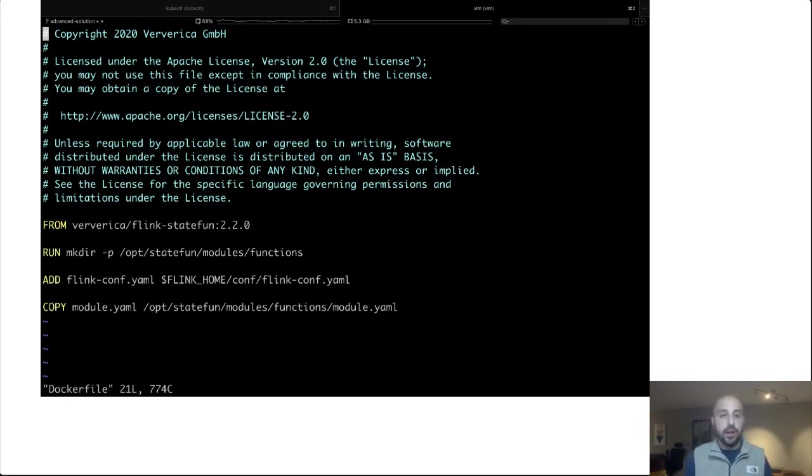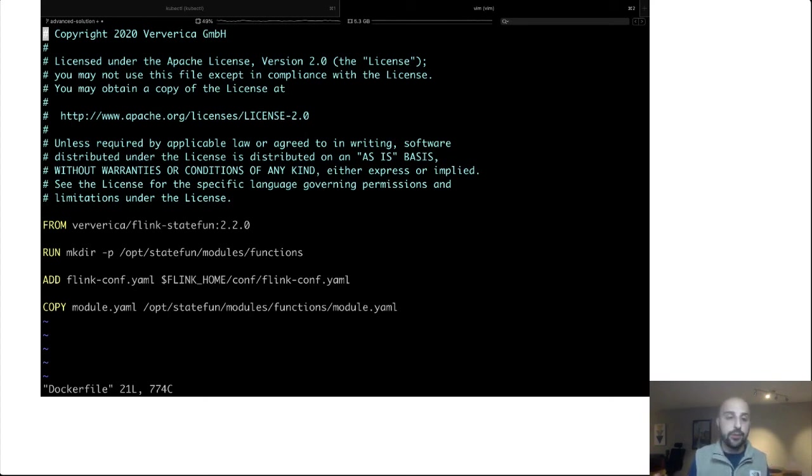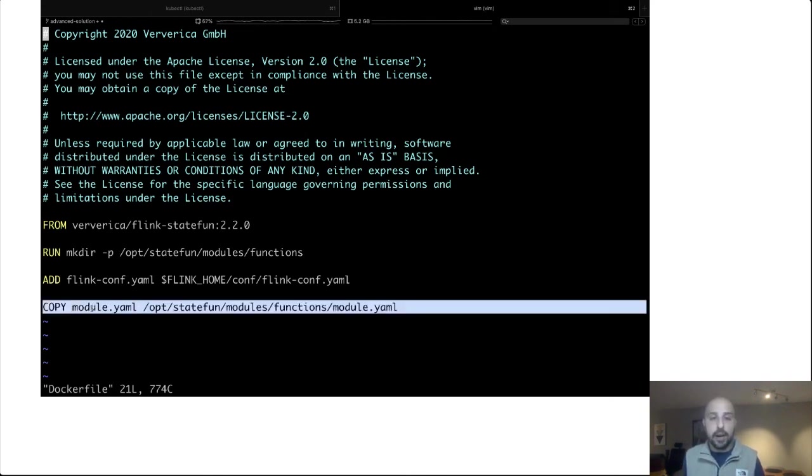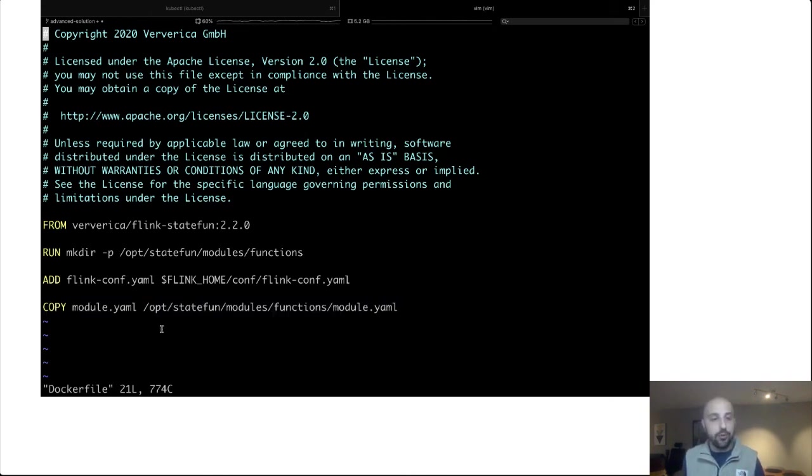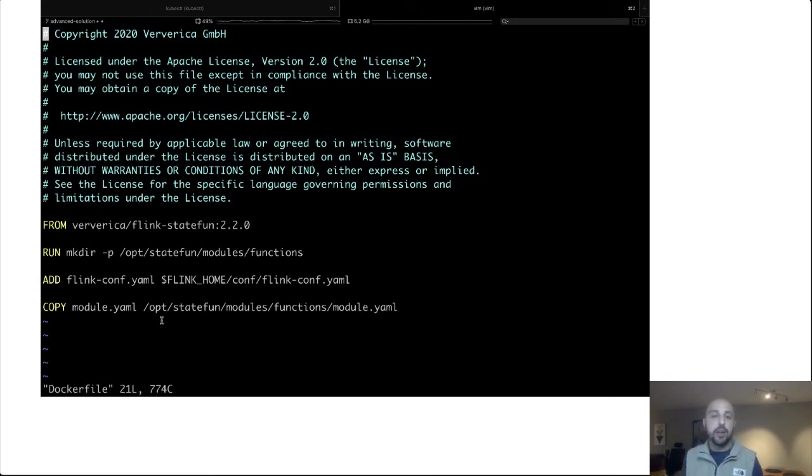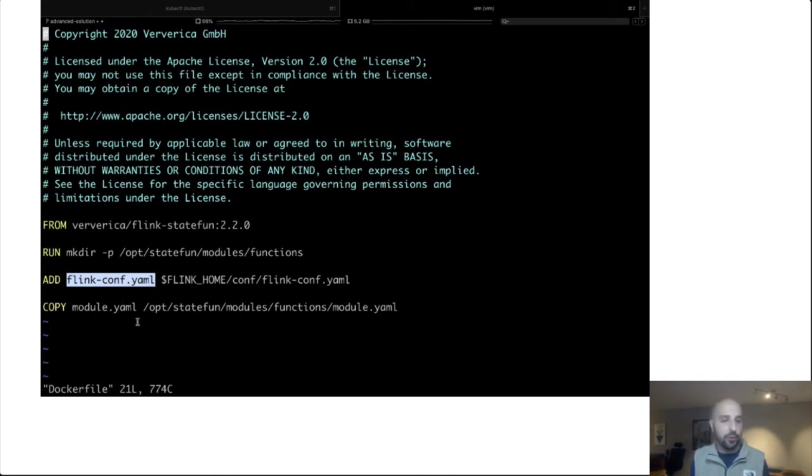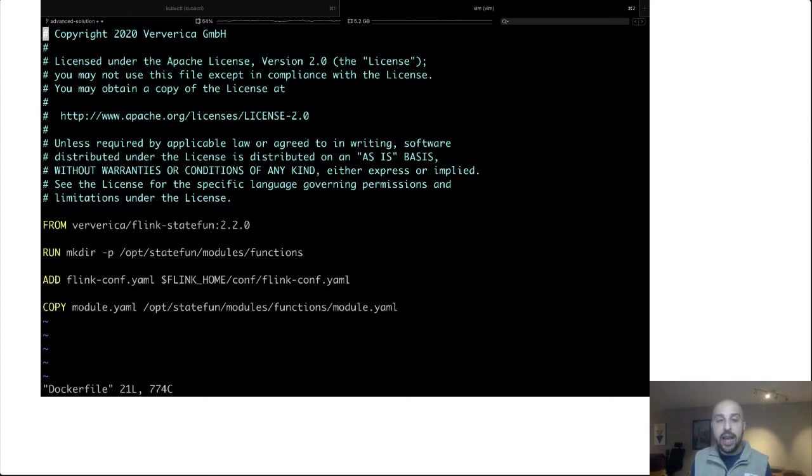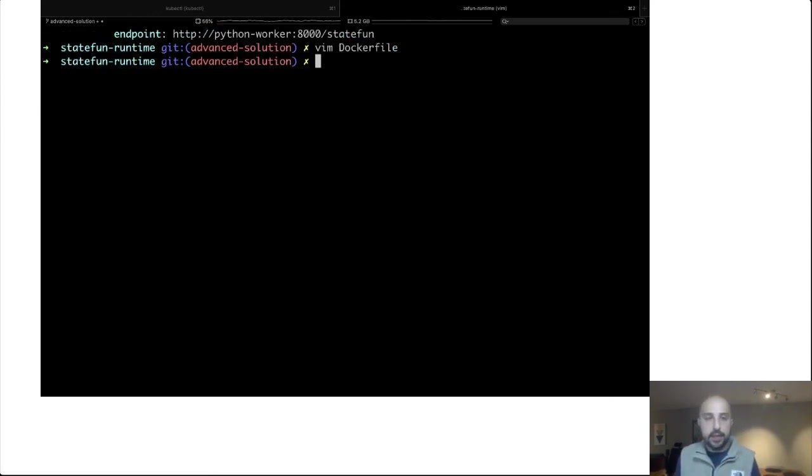We're going to take this file after we have written it and build our Docker image. So this base image Flink stateful functions contains the entire Apache Flink runtime along with all of these stateful function specific runtime code. And all we need to do is copy our module.yaml file onto the image. There's no Java code to write. There is no Flink specific code to write. I am also including a FlinkConf, which is some Flink cluster configurations, but this is stock and standard if you have written other Apache Flink applications in the past. And this is the image we are going to use to run our cluster.